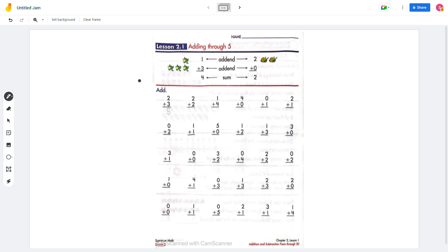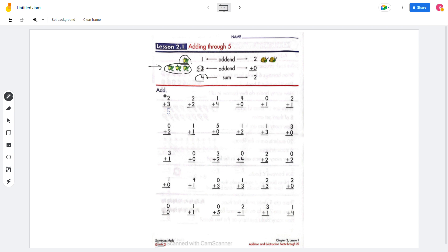Today we're going to do adding through 5. So on the example over here, there are 1 frog plus 3 frogs, which is 4 frogs. This is addition, right? So let's do the first problem.